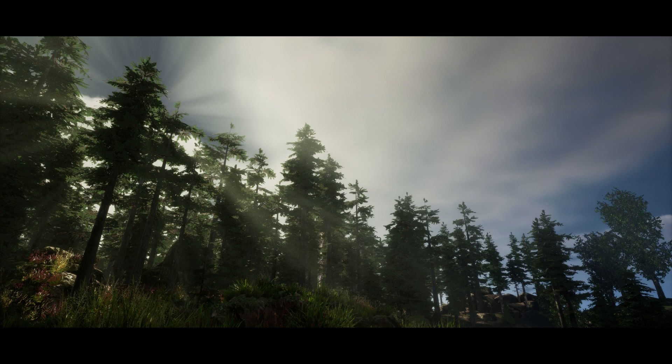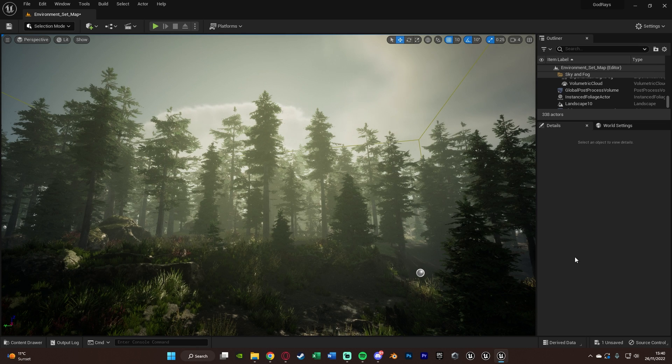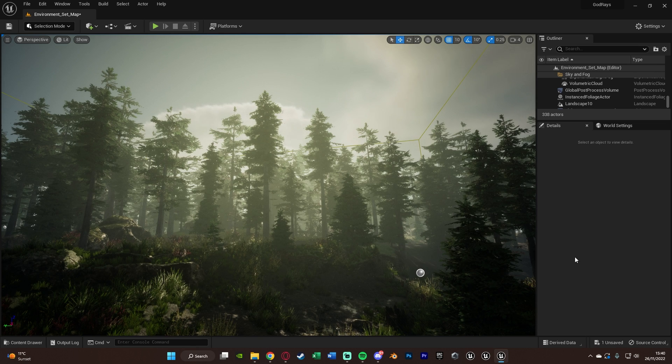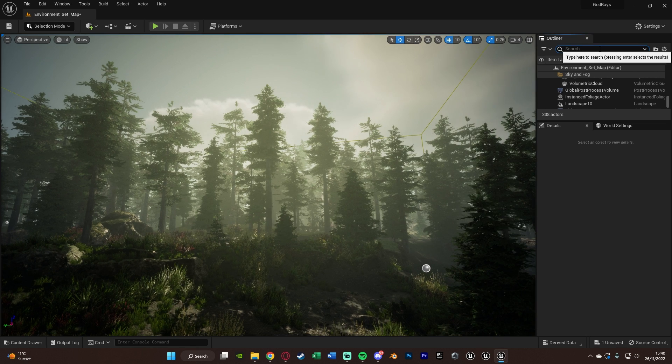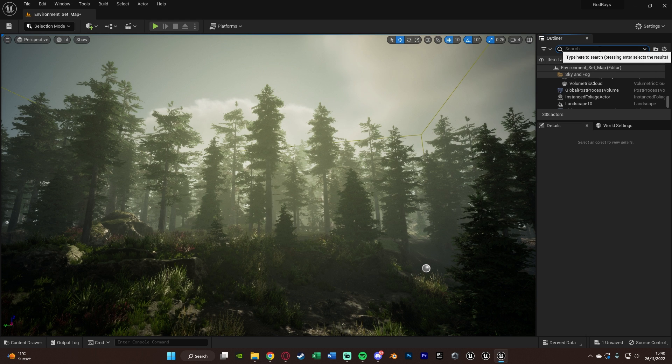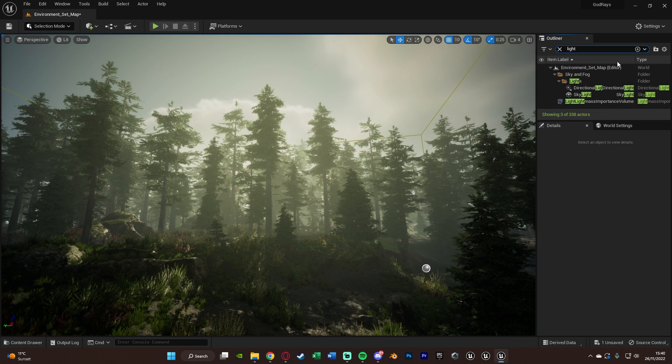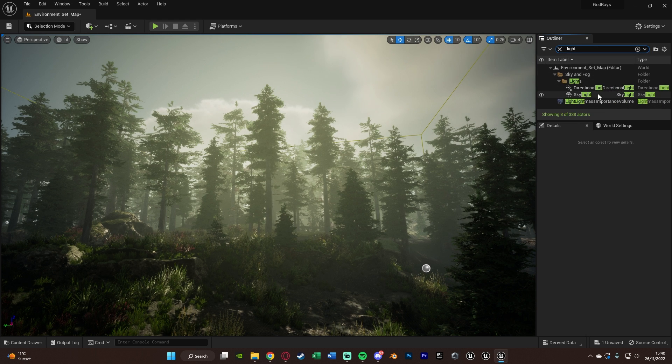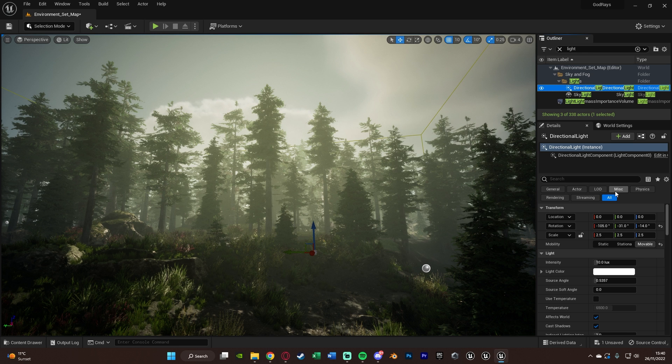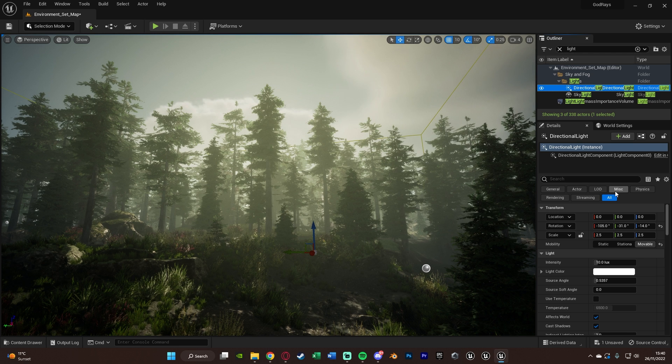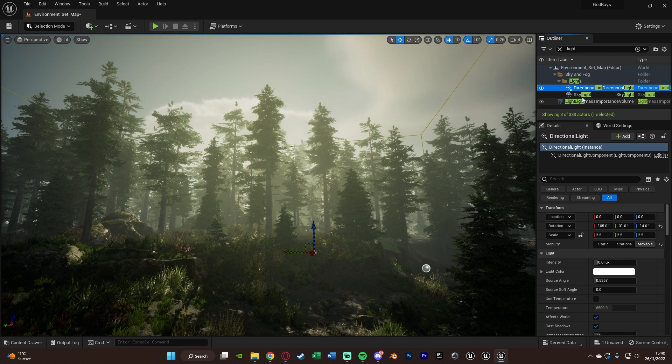What we want to do first is select our light source. We can search in the top left world outliner here for light and I have mine as the directional light. Now this might be different for you, it might be called light source, but for me it's the directional light.